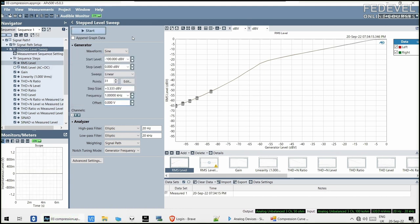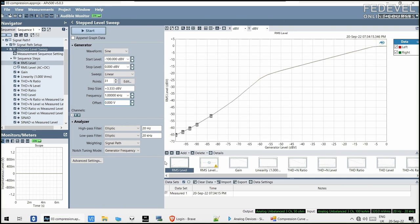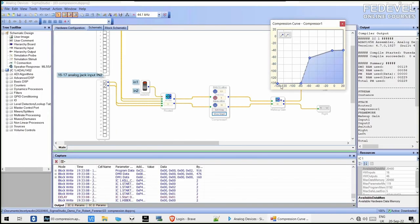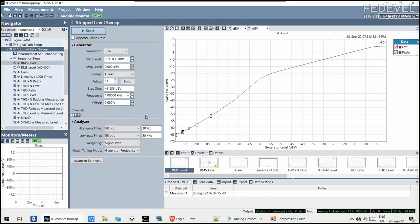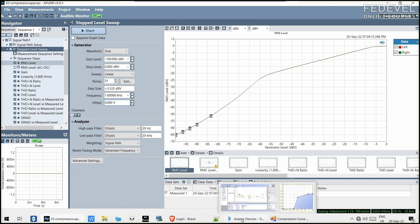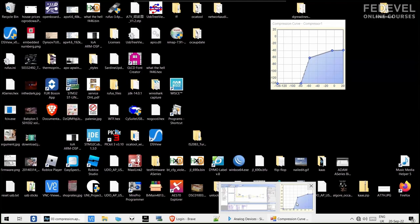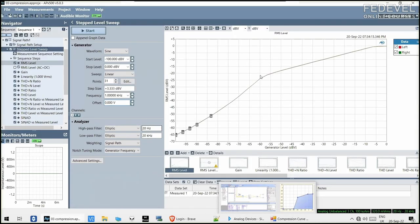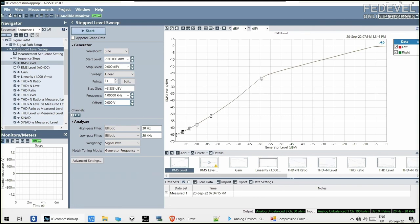You could hear it was clipping a little bit there. This really low level is essentially cut off because it just drowns in the noise, but you can see the expansion level — more or less linear level here. And then you see around minus 60...